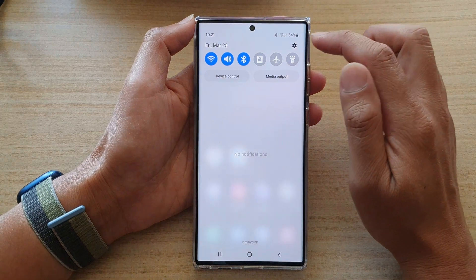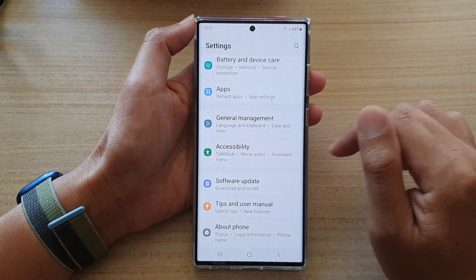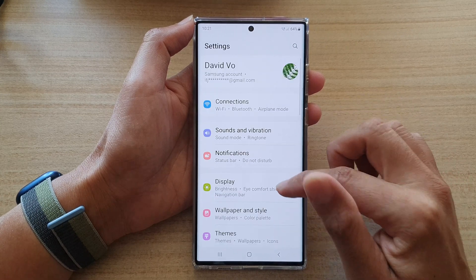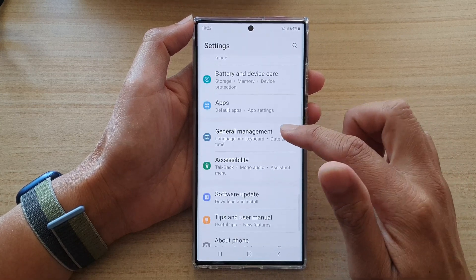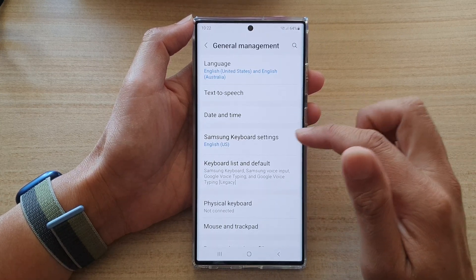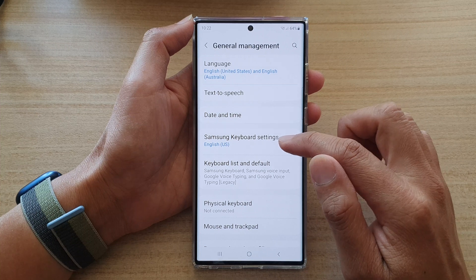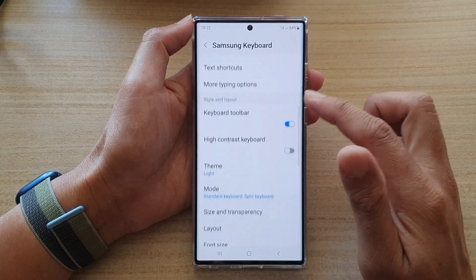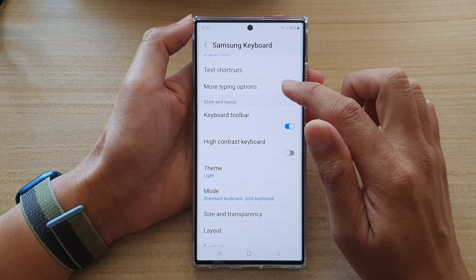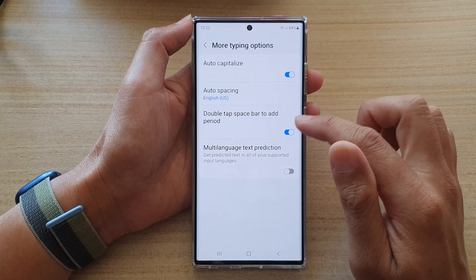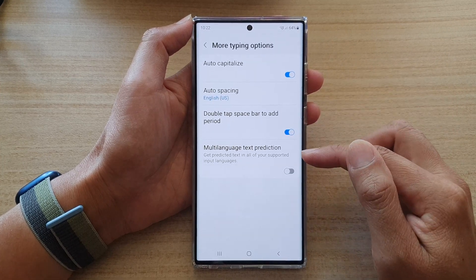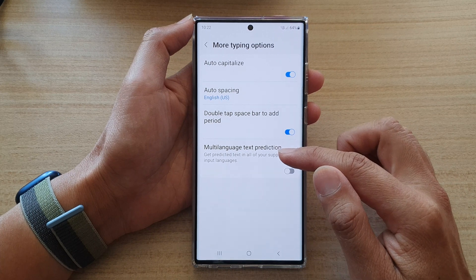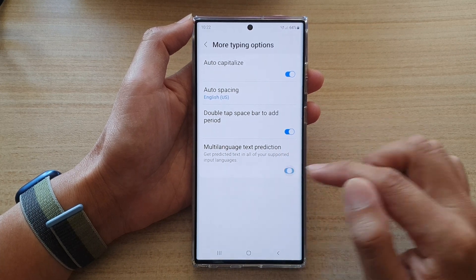Tap on the settings icon. In here you want to go down and tap on General Management, and then tap on Samsung Keyboard Settings. Next, swipe up to go down and tap on More Typing Options.